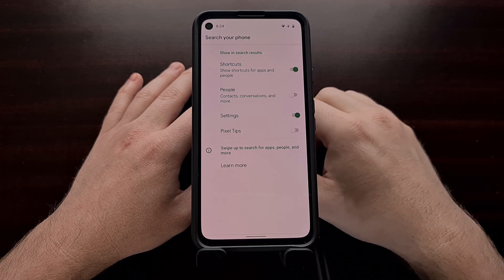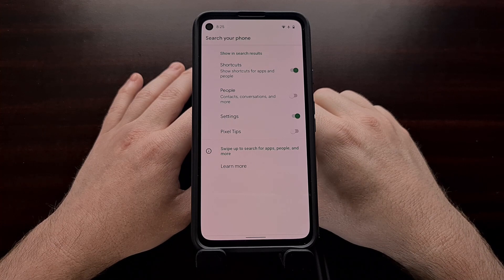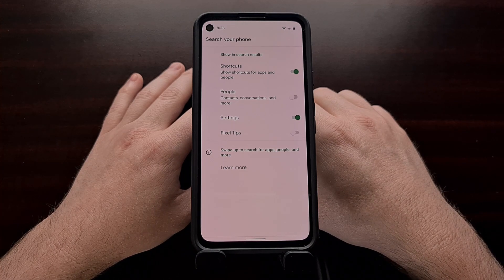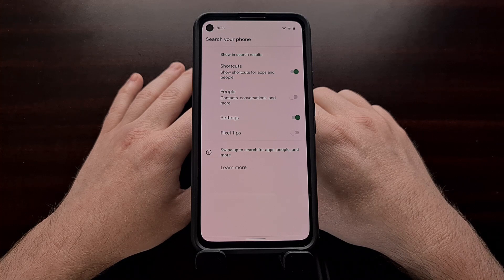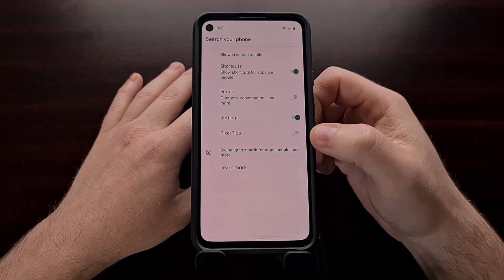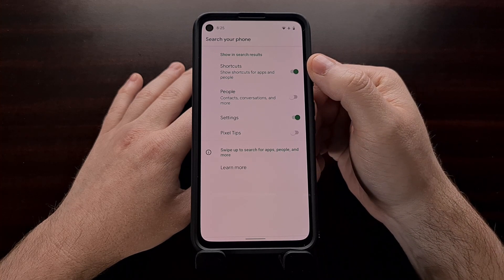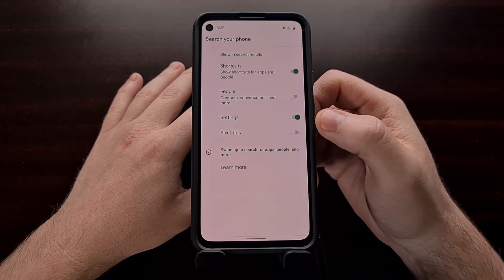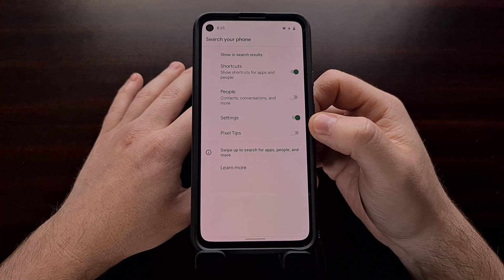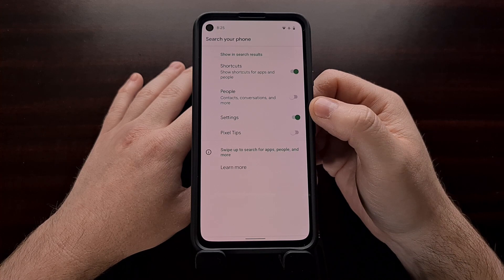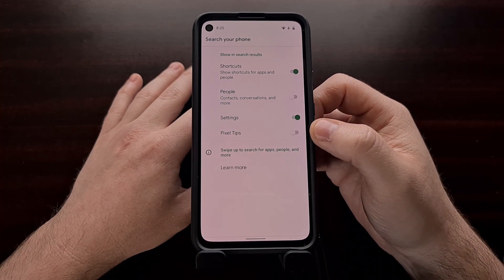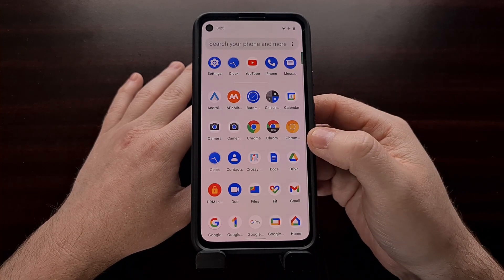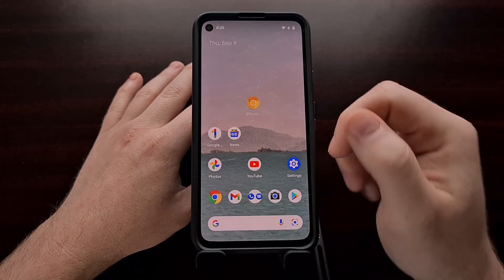Previously we had toggles for disabling app results, shortcut results, setting results, people results, slice results, widget results, Play Store results, and web search results. But all of those toggles have been condensed down to these four. We could see this expanded and updated in the future, especially to bring back some of these previous toggles such as the Play Store or even widgets. But as of right now in Android 12 Beta 5, these are the customization options we have for the new device search feature using the Pixel Launcher.